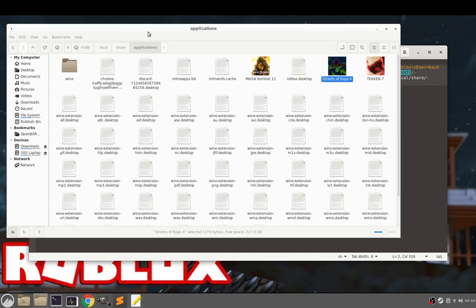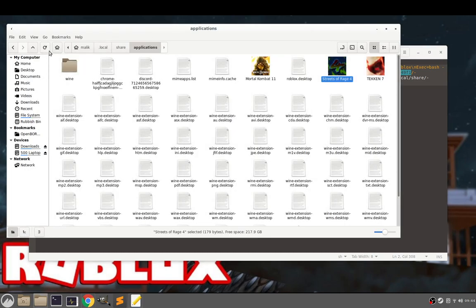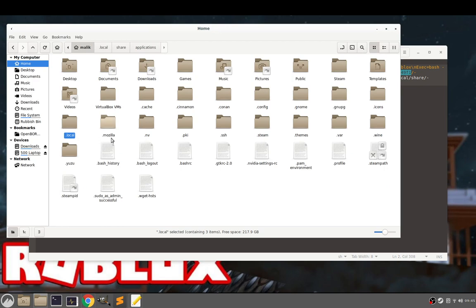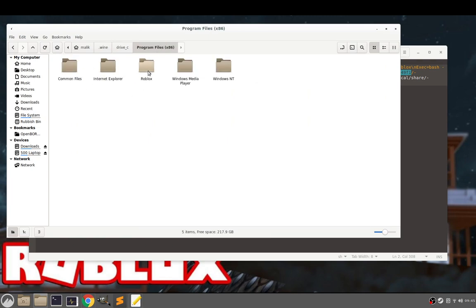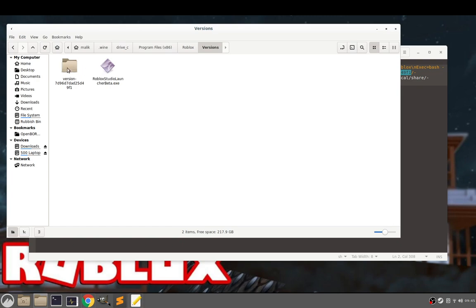And then it leads to Roblox Launcher.exe. So if that's different, what you want to do is go to your home folder, try to locate it yourself. Maybe do a system search. But we've got Wine, C drive, Program Files times 86, Roblox, Version, Version. And here it is. Roblox Player Launcher.